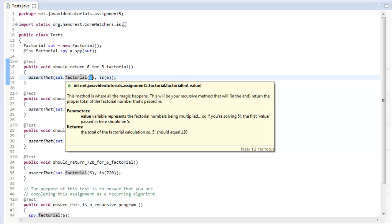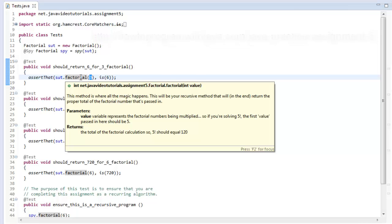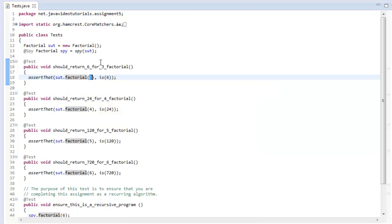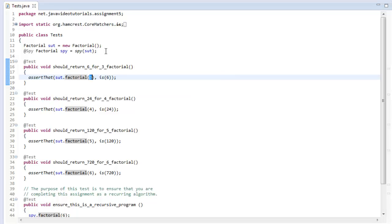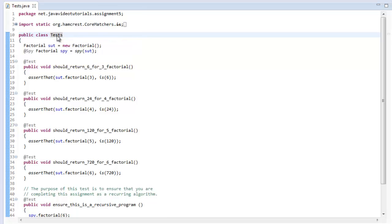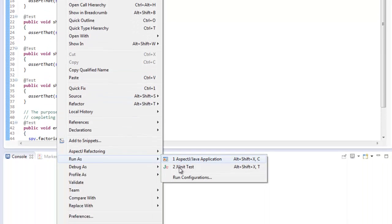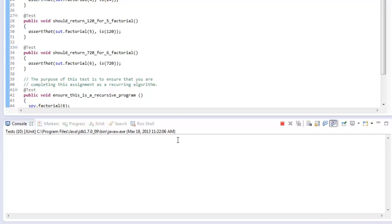I suggest you go to howtoprogramwithjava.com forward slash javapracticeassignment5. There should be a link that you can click on that takes you right to assignment number five. This assignment is actually pretty easy to implement because I just wanted to drive home the topic of recursive calls of methods. So let's go ahead and run everything. Let's right click on our tests here and say run as JUnitTest.